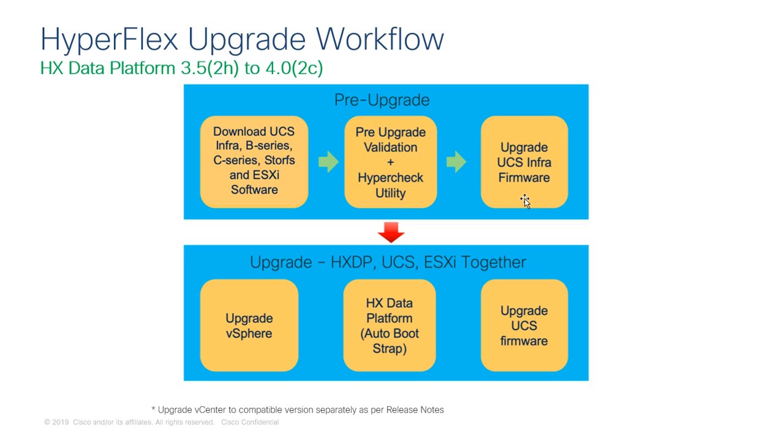Also, if required, you will need to upgrade your vCenter server at this stage. Once the pre-upgrade phase is completed, we can now begin the upgrade process.